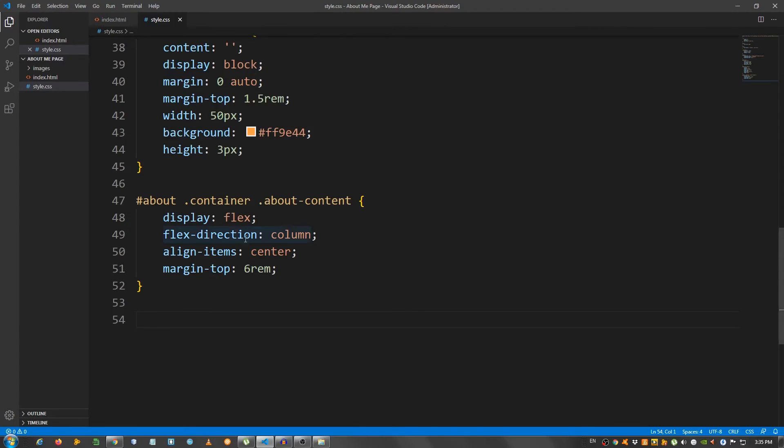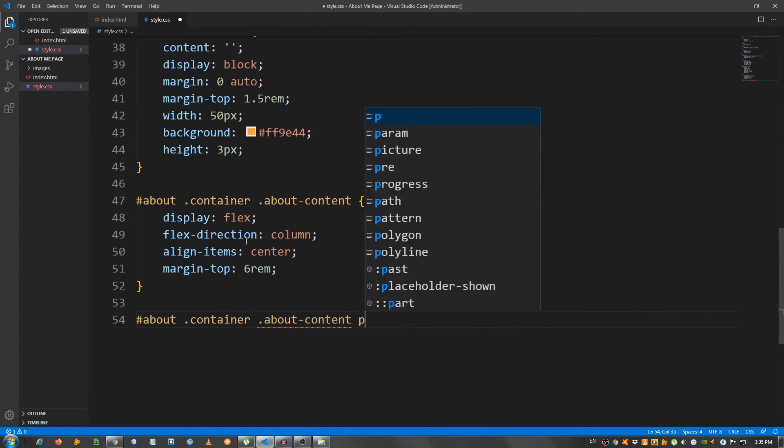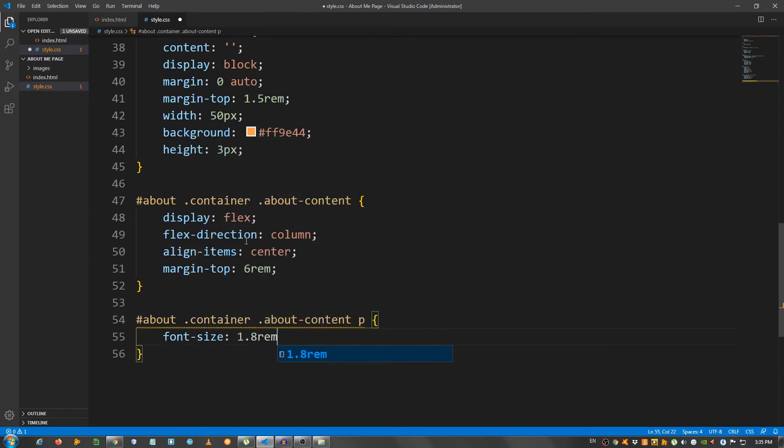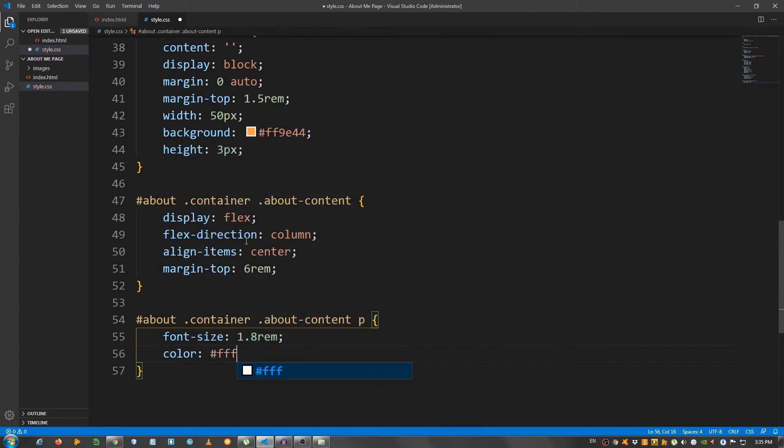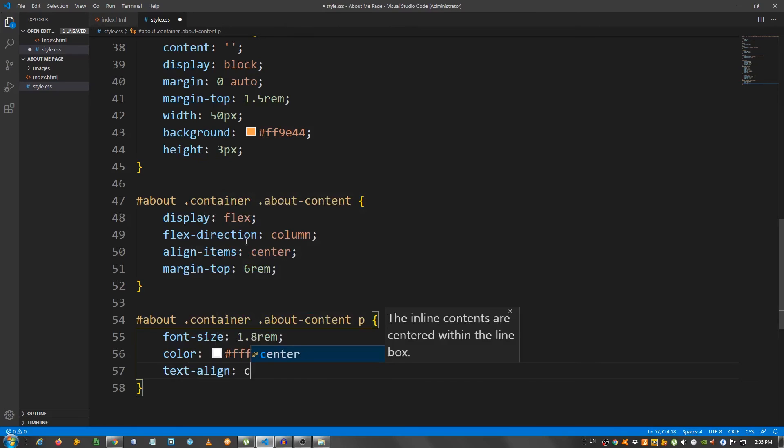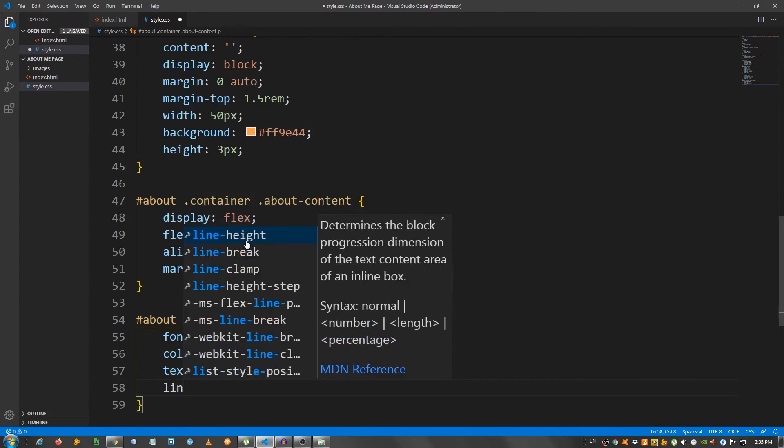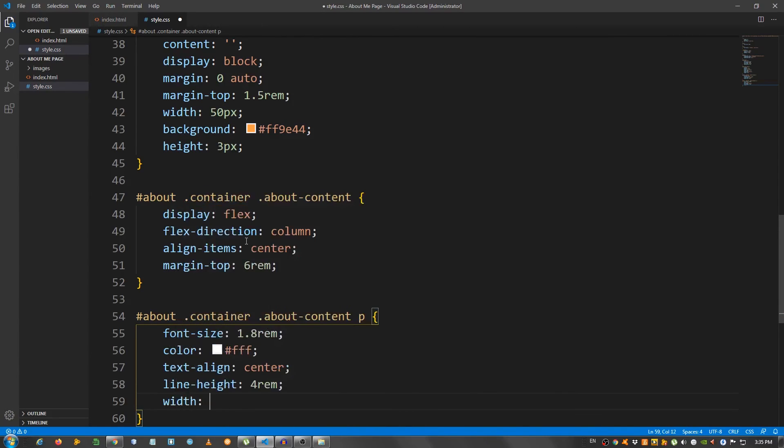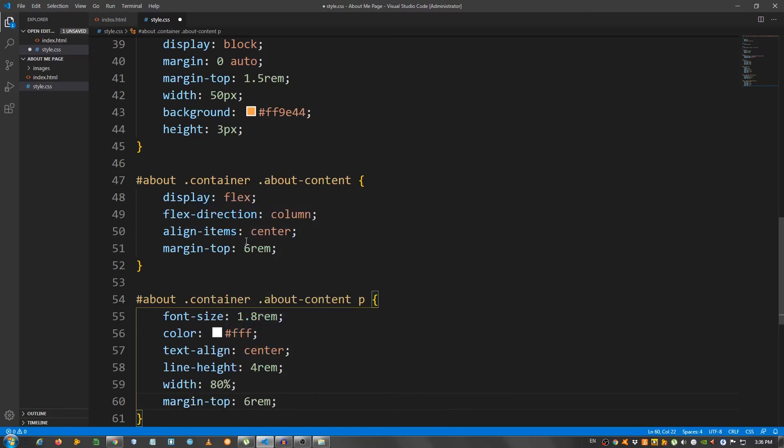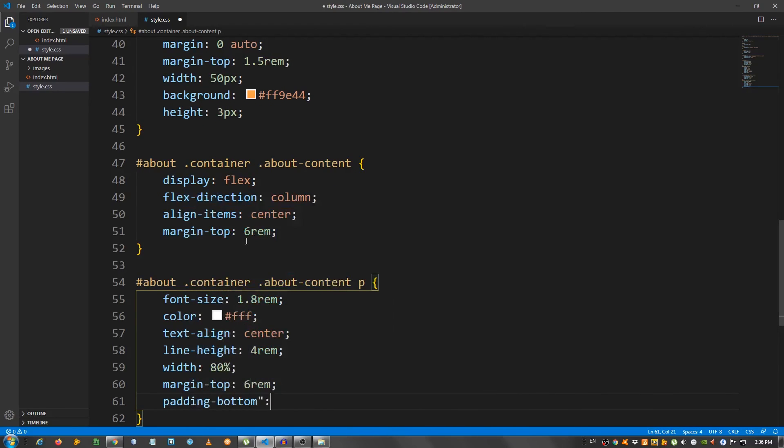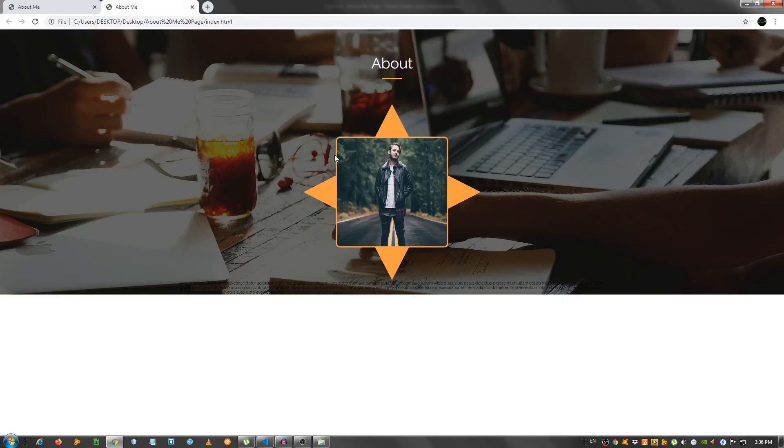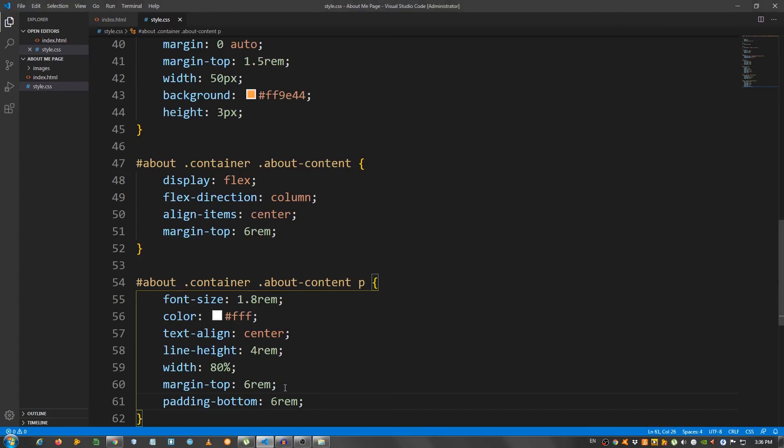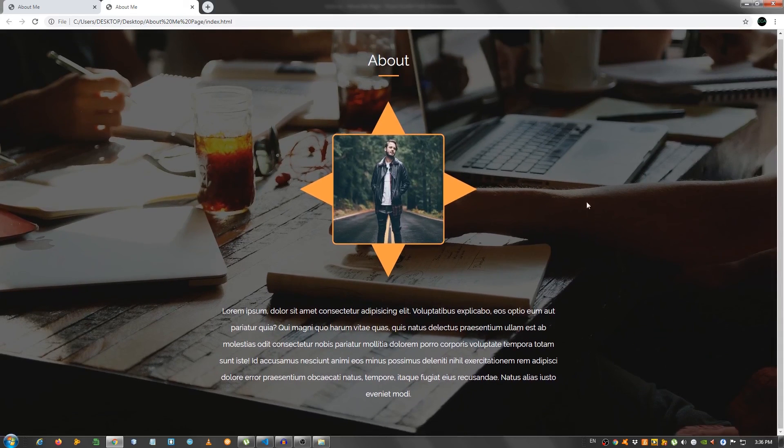And now let's select the paragraph. About container about-content p. Font size set it to 1.8 rem. Color white fff. Text align center. Line height 4 rem. Give it a width of 80%. A margin top of 6 rem. And a padding bottom of 6 rem. And that should do it. Let's take a look. And as you can see, maybe give it a 8 rem padding bottom. And that should do it.